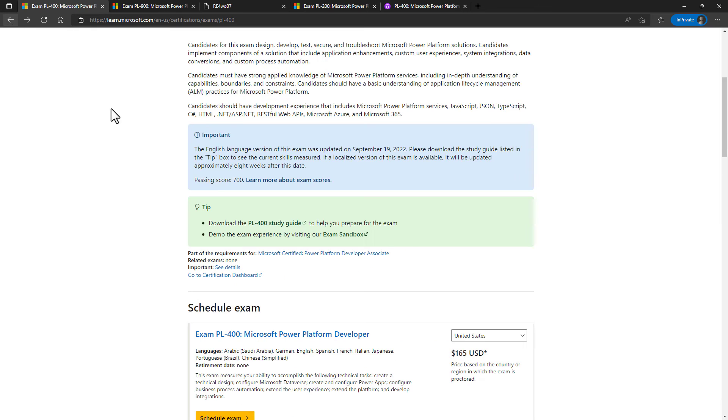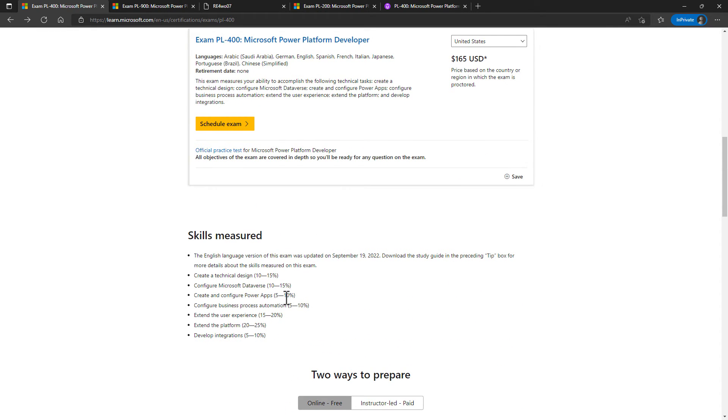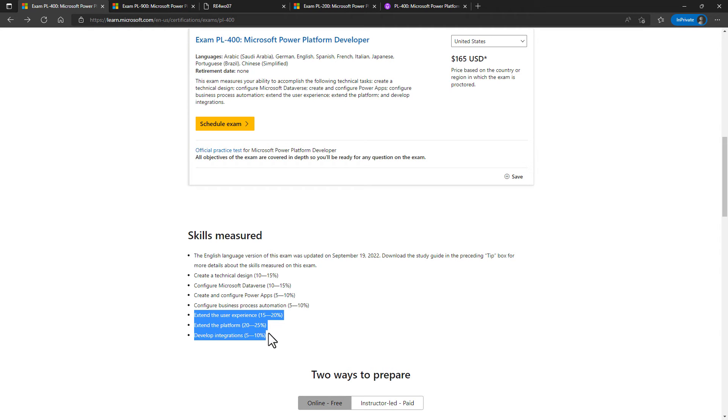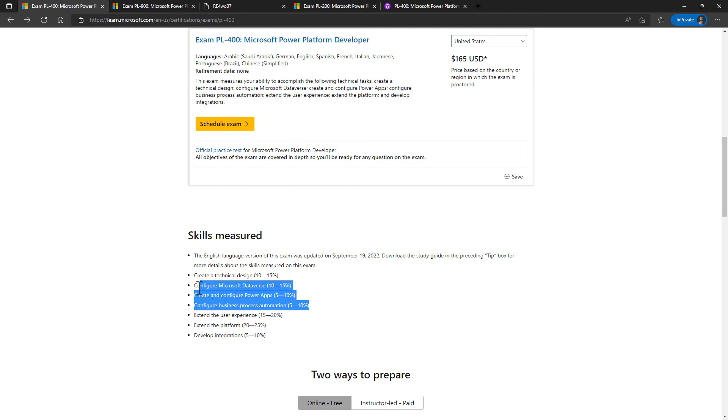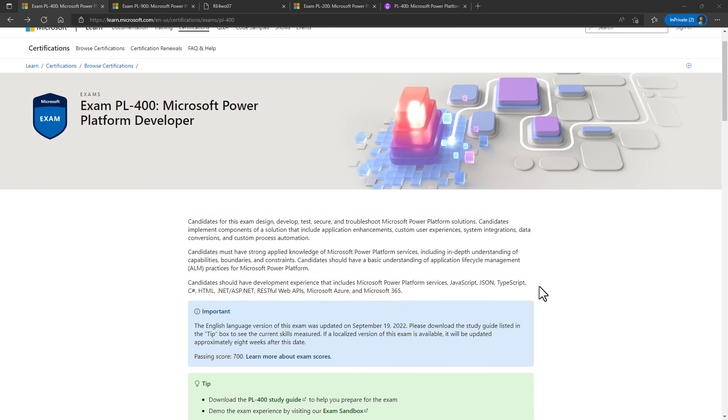So this is the basis of the PL-400. It's all about programming. It's all about using C Sharp and JavaScript to extend the user experience, extend the platform and develop integrations. But there is some knowledge that you need to know beforehand, which is better covered in the PL-100 and PL-200 exams.